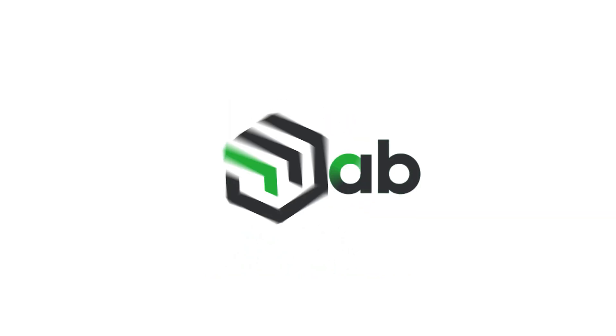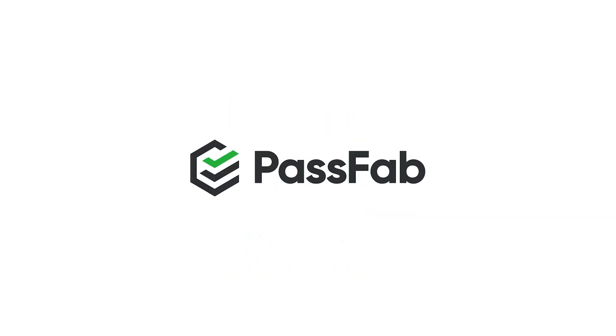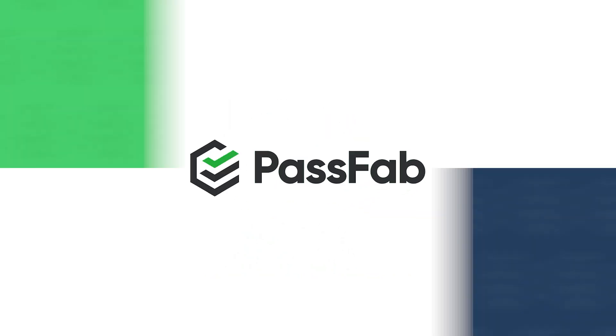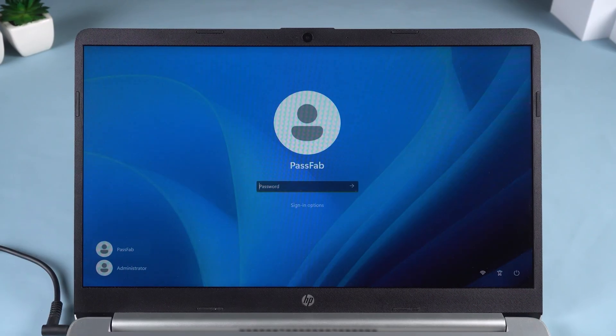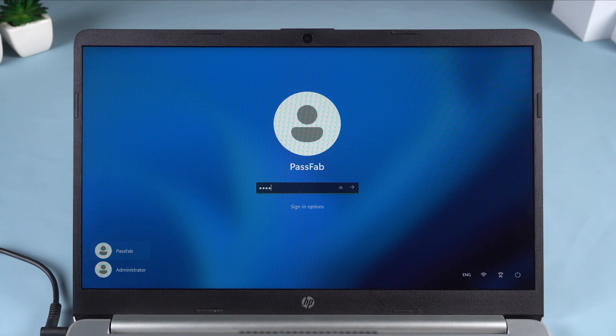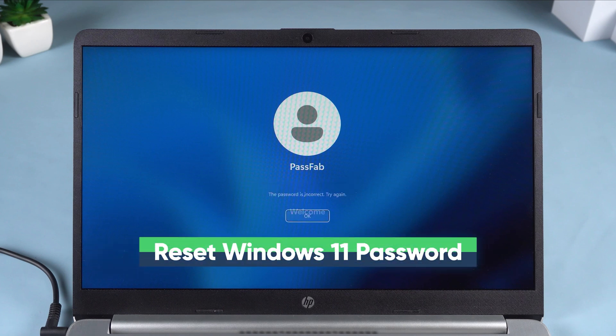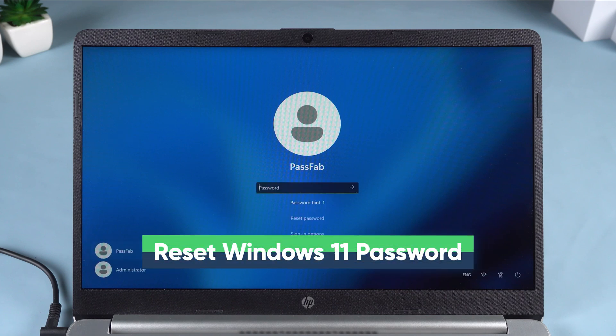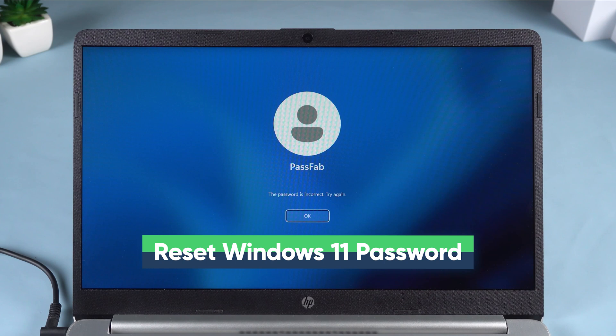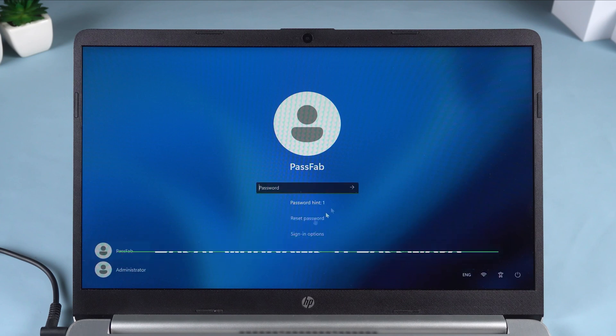Hey, what's up guys? Welcome back to the PassFab channel. Forgot your Windows 11 password? In today's video, I'll show you two ways to reset your Windows 11 password without losing any data. Now I'm going to walk you through every step in detail. Let's get started.